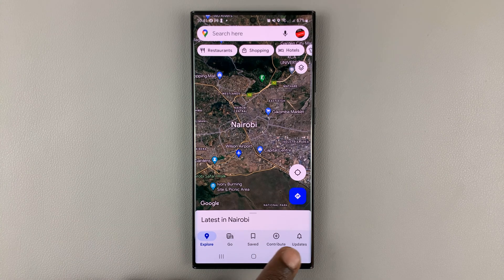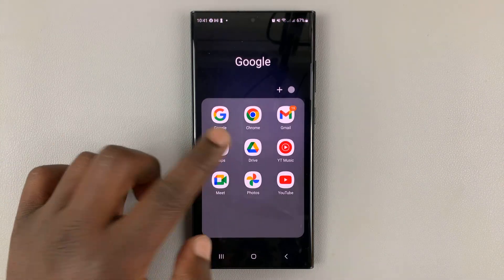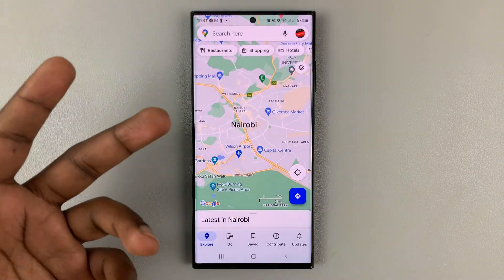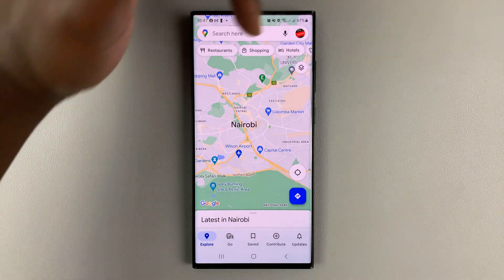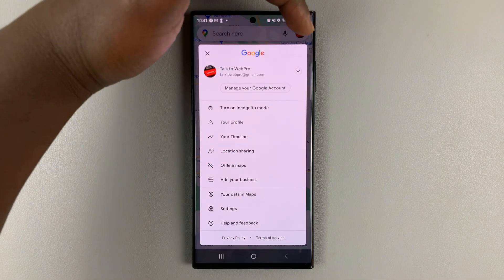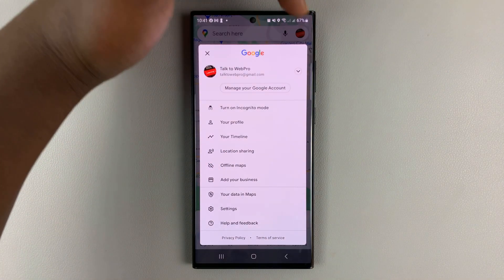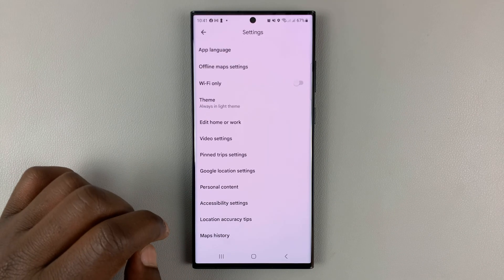In case you want satellite view every time you launch Google Maps — so it goes straight into satellite view — you can tap on the profile icon in the top right corner, and then select settings.